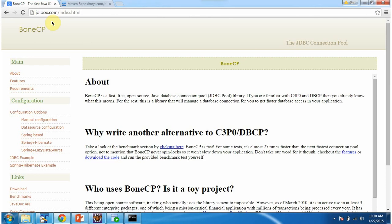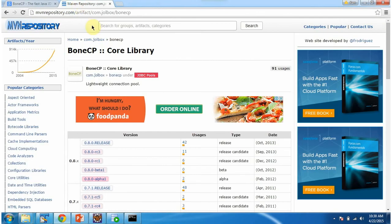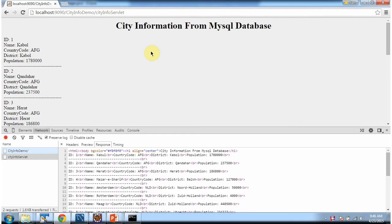To get more information about BoneCP, go to the Jolbox.com website. We can also download BoneCP jars from the Maven repository. This is about how to configure BoneCP data source and communicate to the MySQL database. Thanks for watching.